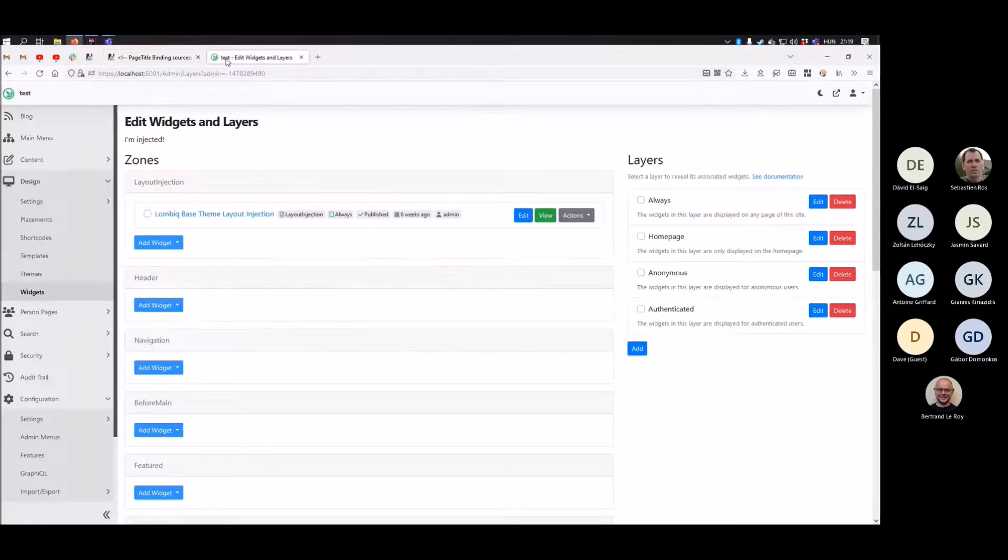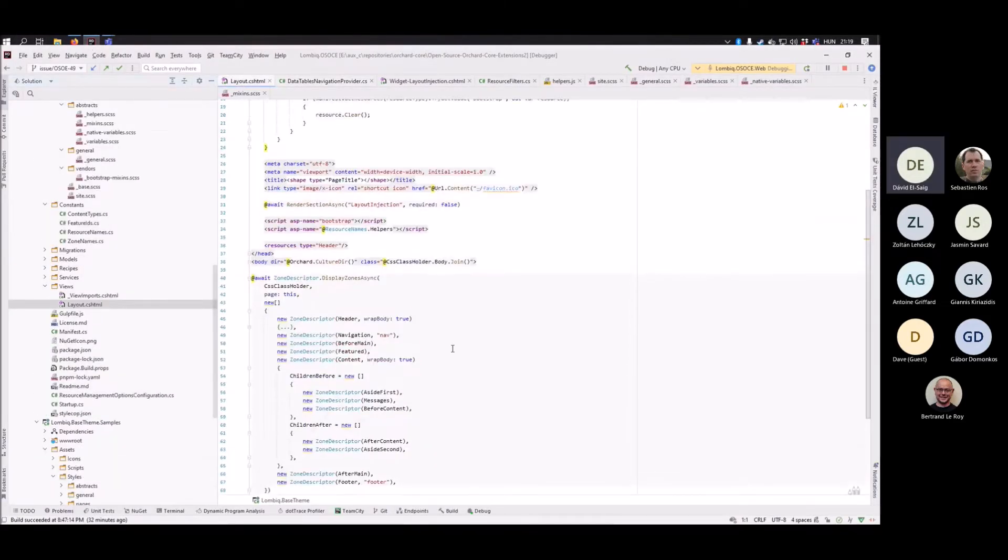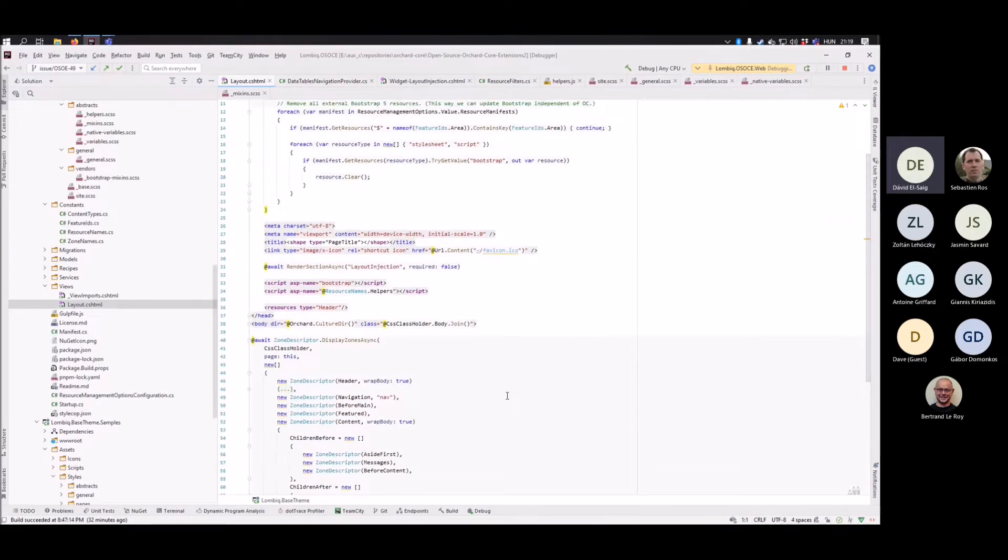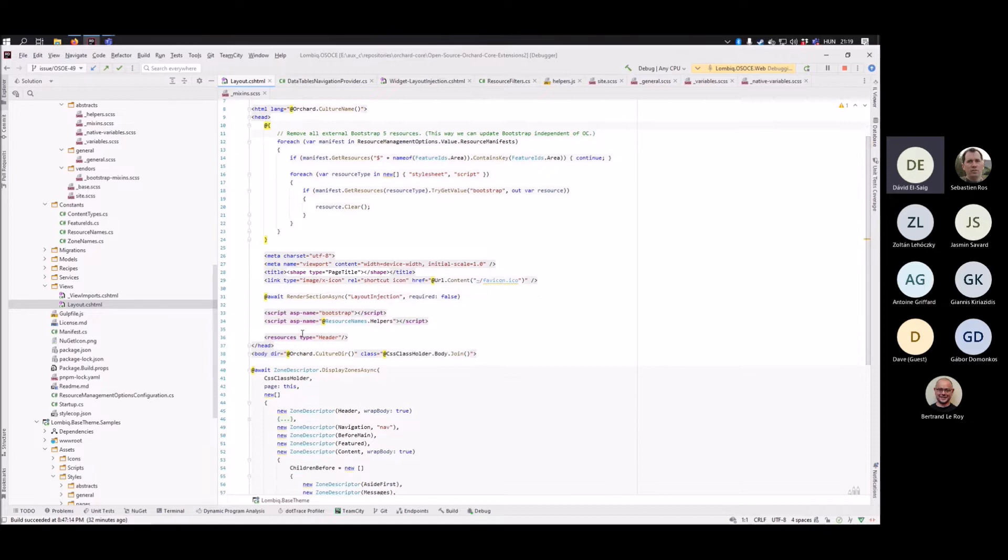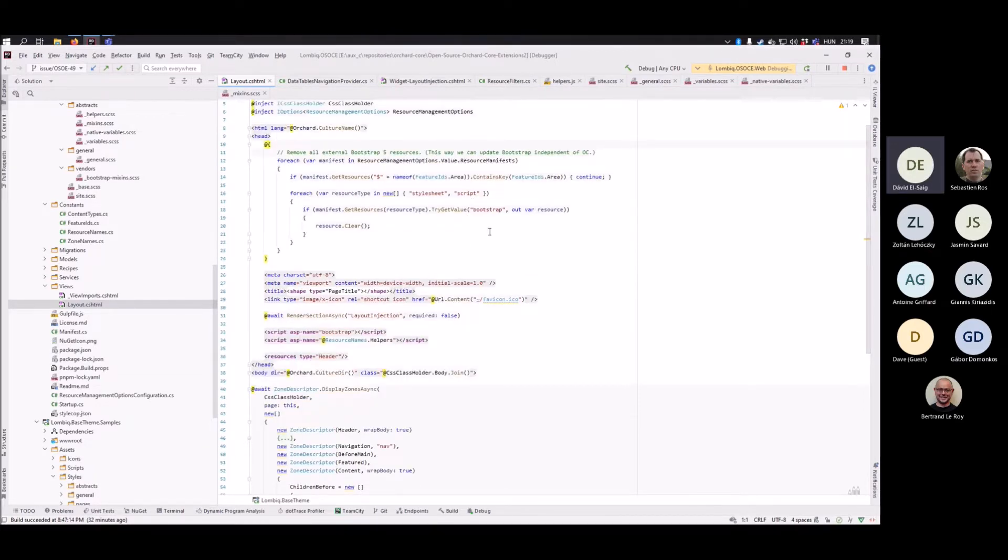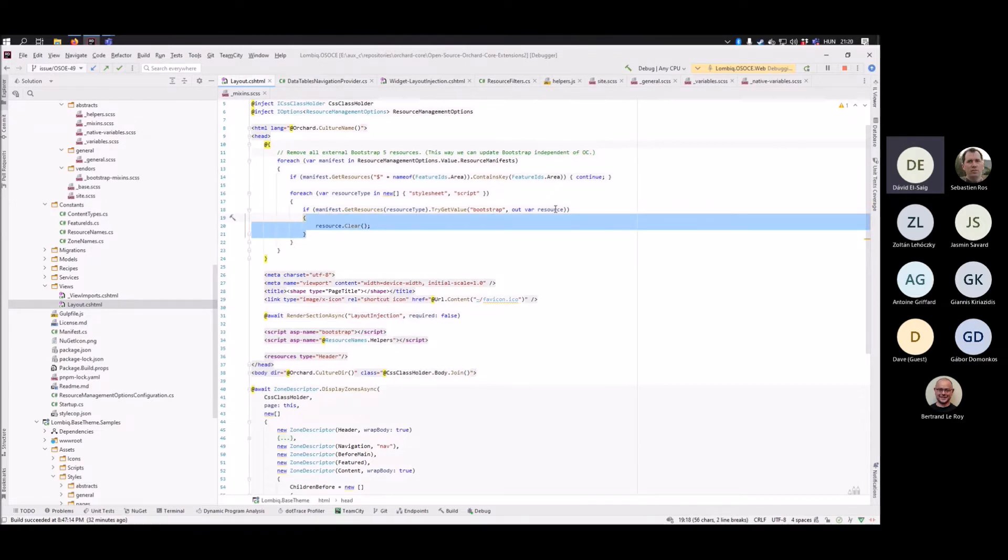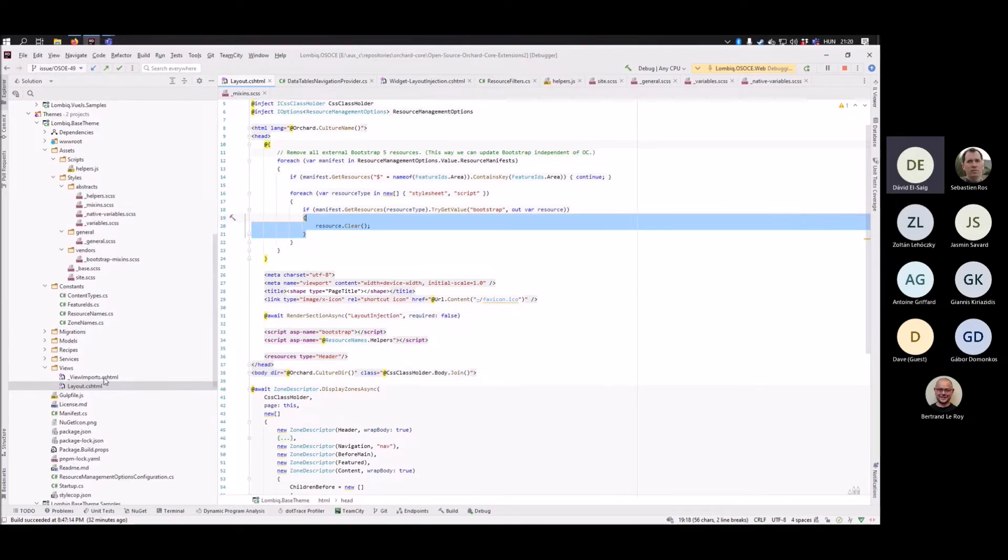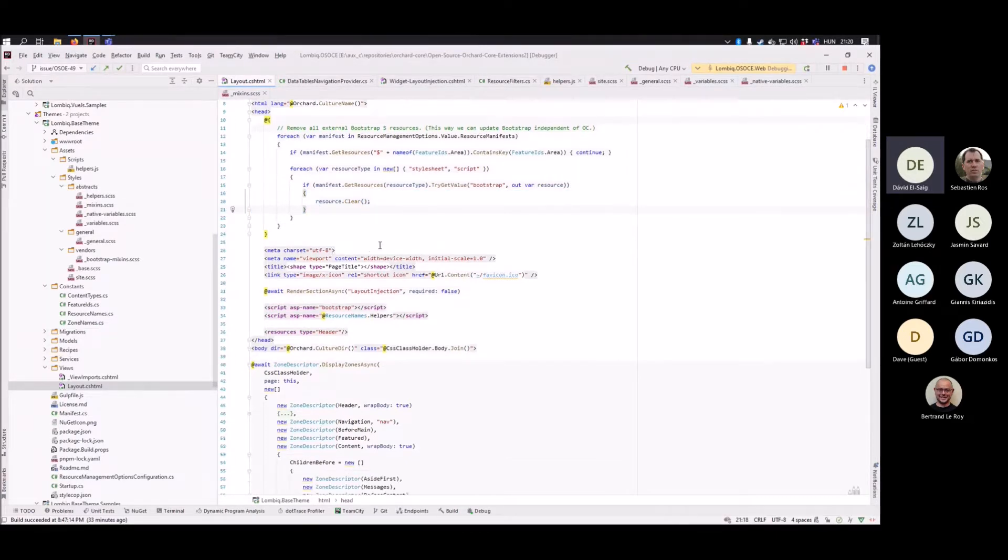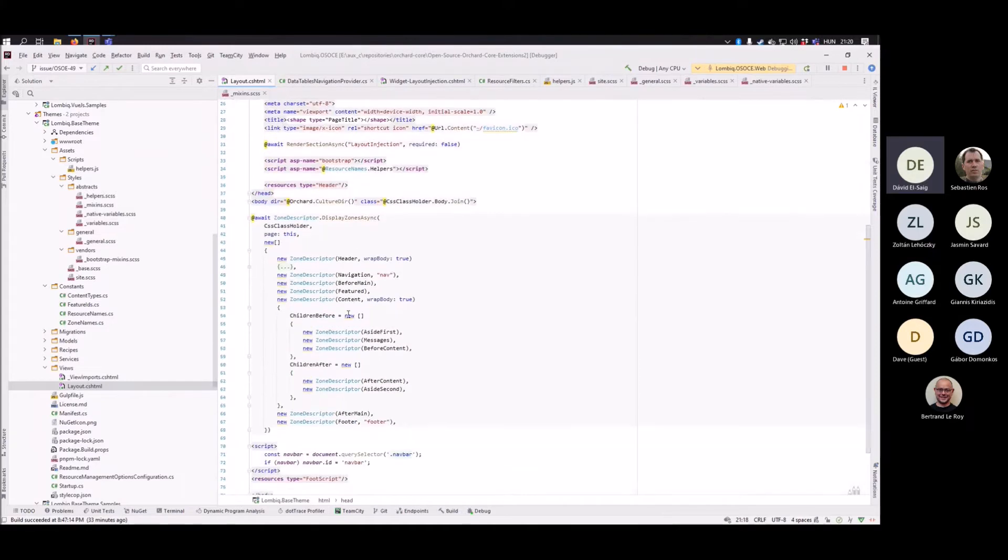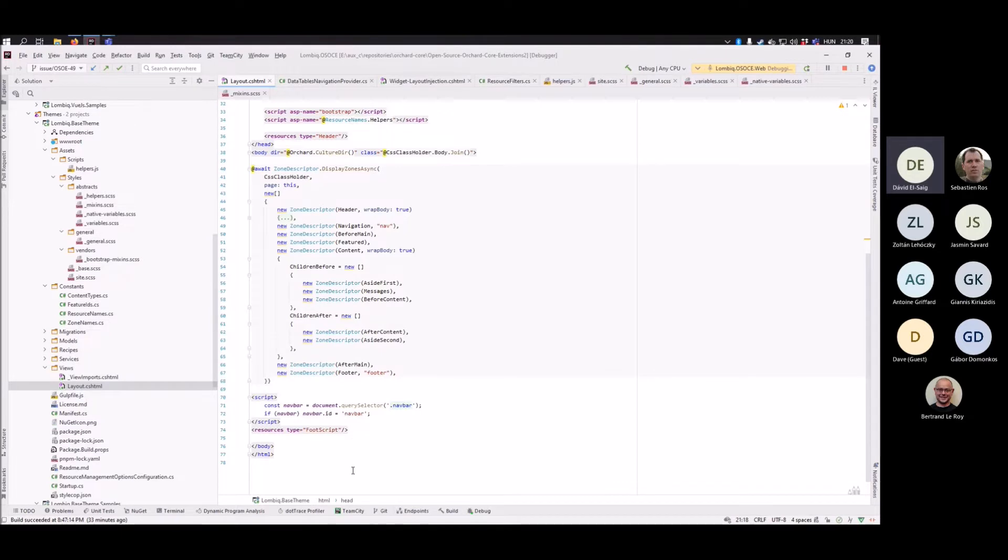Besides that, it comes with a default layout, so you don't have to do anything with that. It automatically sets up all the normal things like language, viewport, whatnot. Injects the header and injects the latest bootstrap, so it actually overrides the one coming from Orchard core with the one that you set up in your theme via NPM.